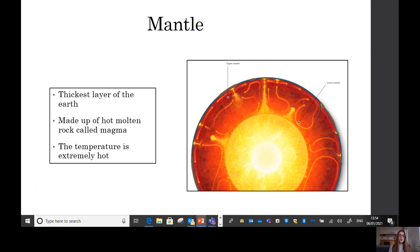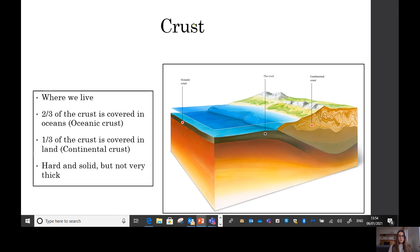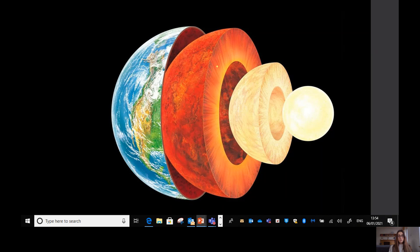The layer beneath the crust is called the mantle. The mantle is the thickest layer of the earth and it's made up of hot molten rock called magma. The temperature is extremely hot in the mantle. As you can see on the diagram, the mantle is much thicker than the crust and a lot hotter — a human couldn't survive down there because by the time you get through that thin layer of crust the temperature is already going up very quickly.